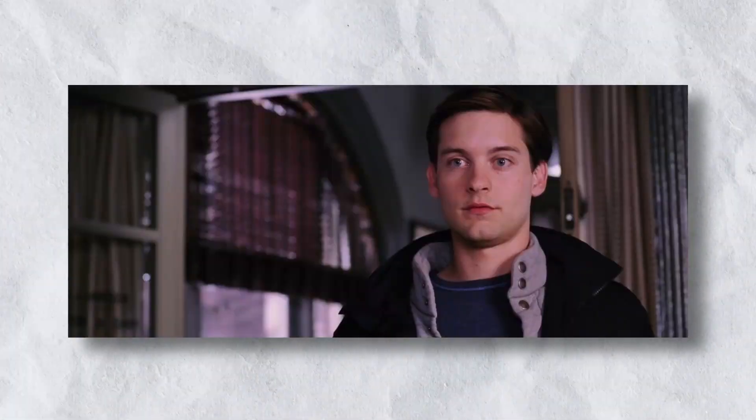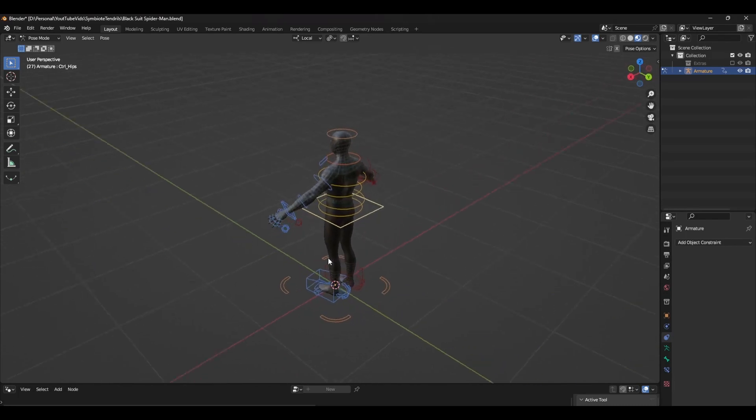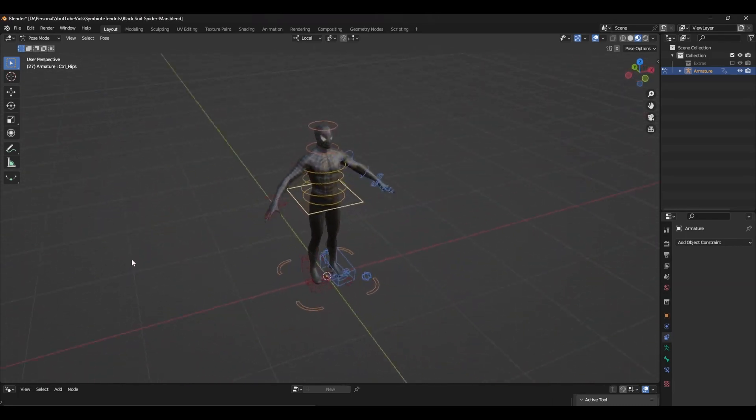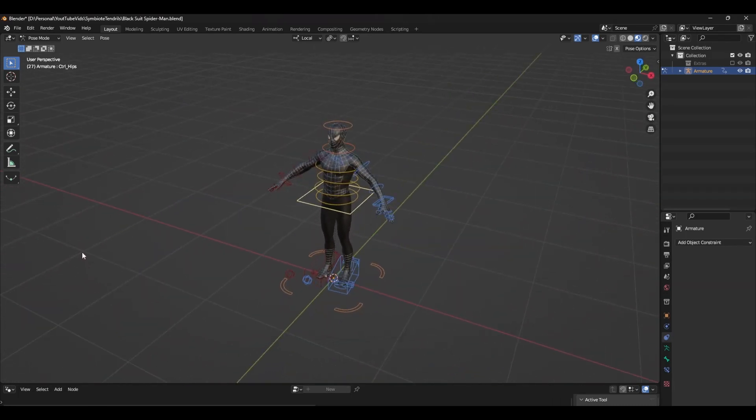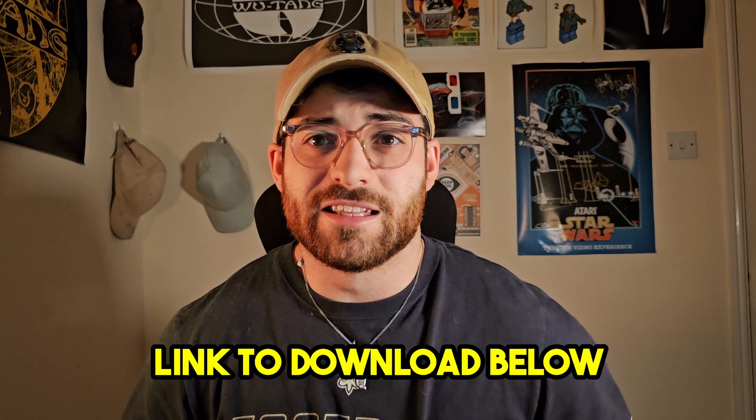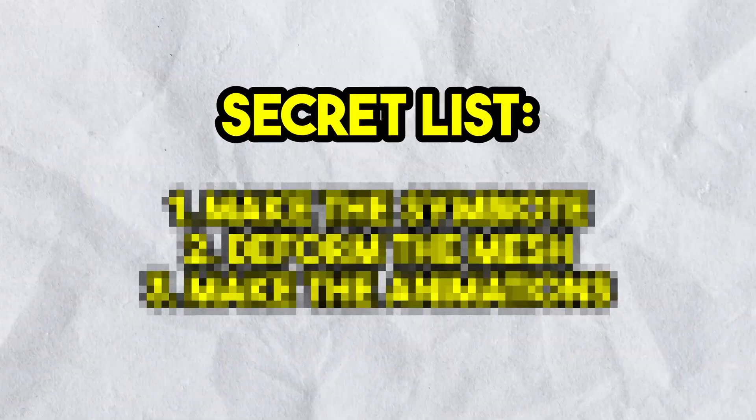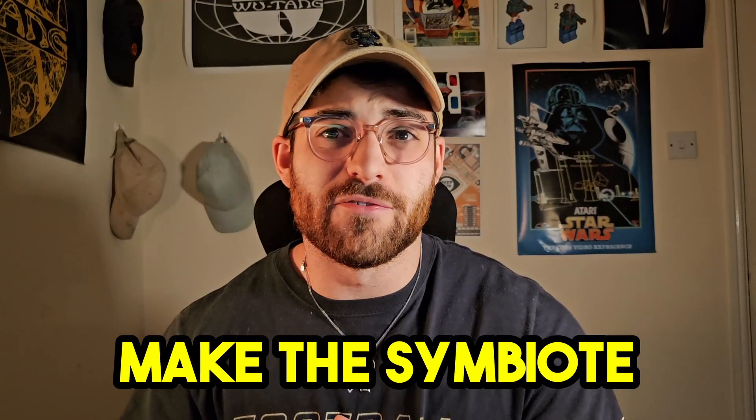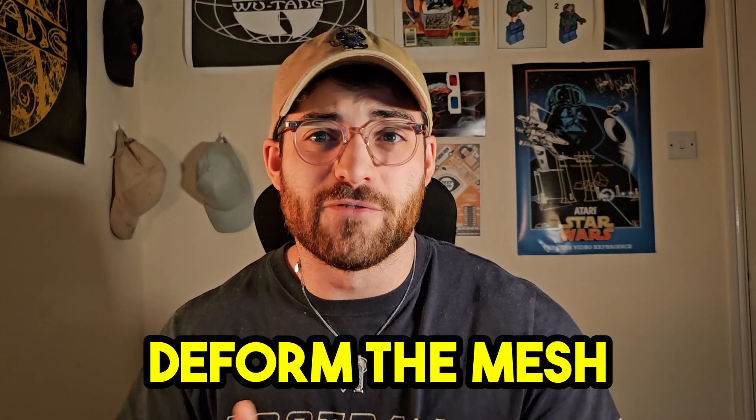I'm going to be using this free symbiote suit rig I found by Outlaw Video Production. There'll be a link to download this rig in the description below. In order to make this type of animation, we need to do three things: make the symbiote effects, deform the mesh, and make the animations. So let's get started with step one.